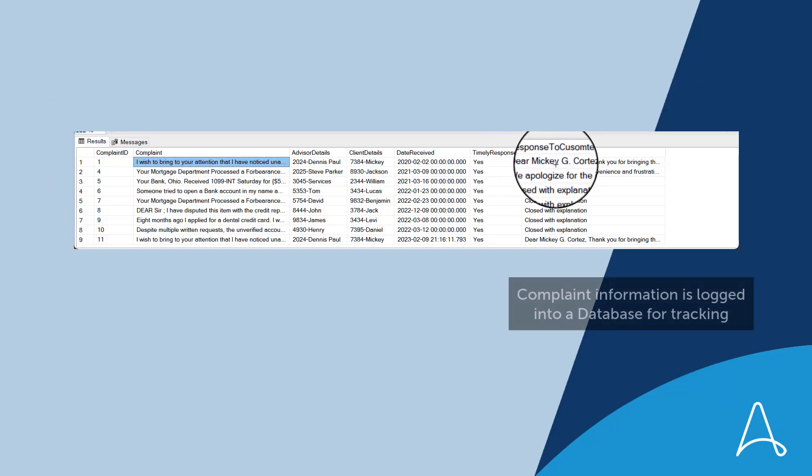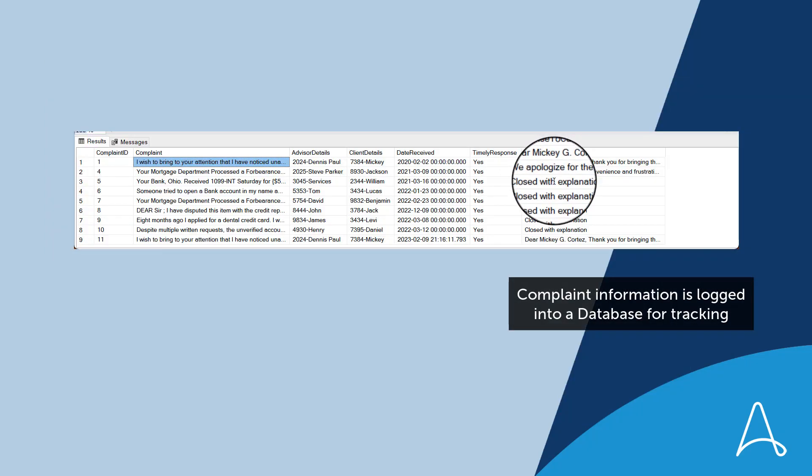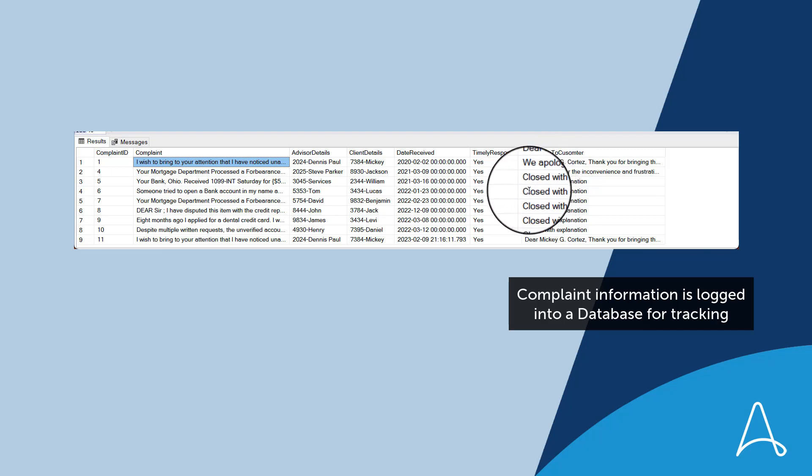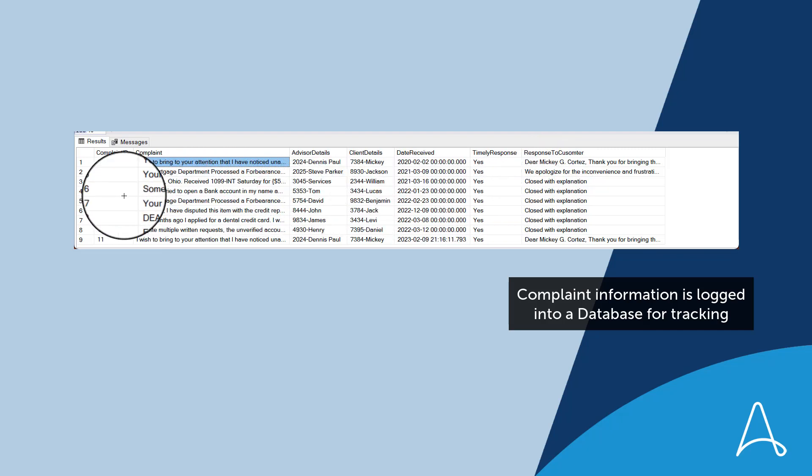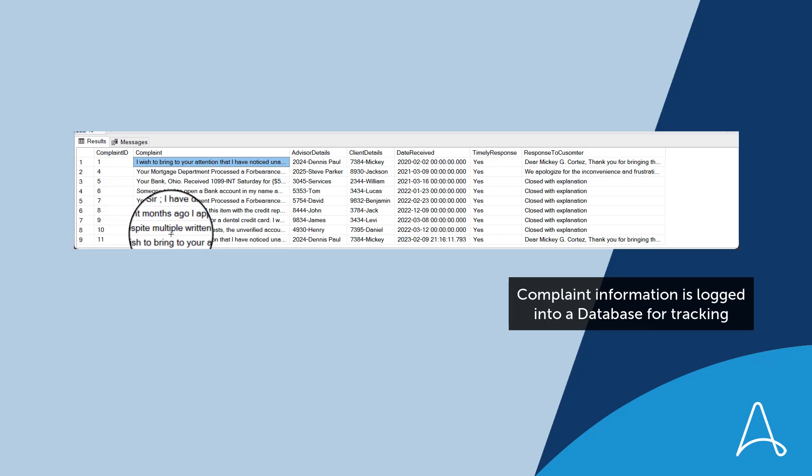First, it logs the complaint information, including complaint text, advisor details, client information, and more, in a database for further tracking and quarterly reporting.